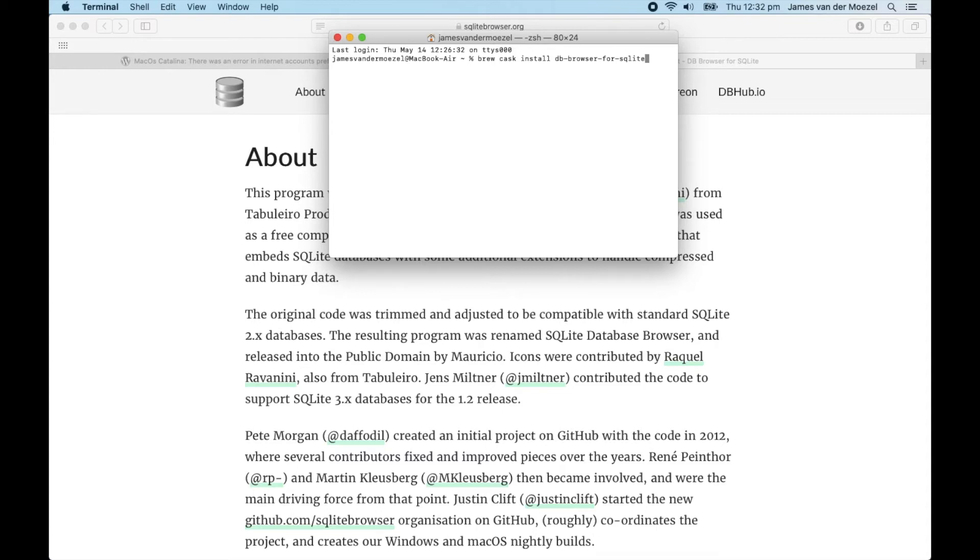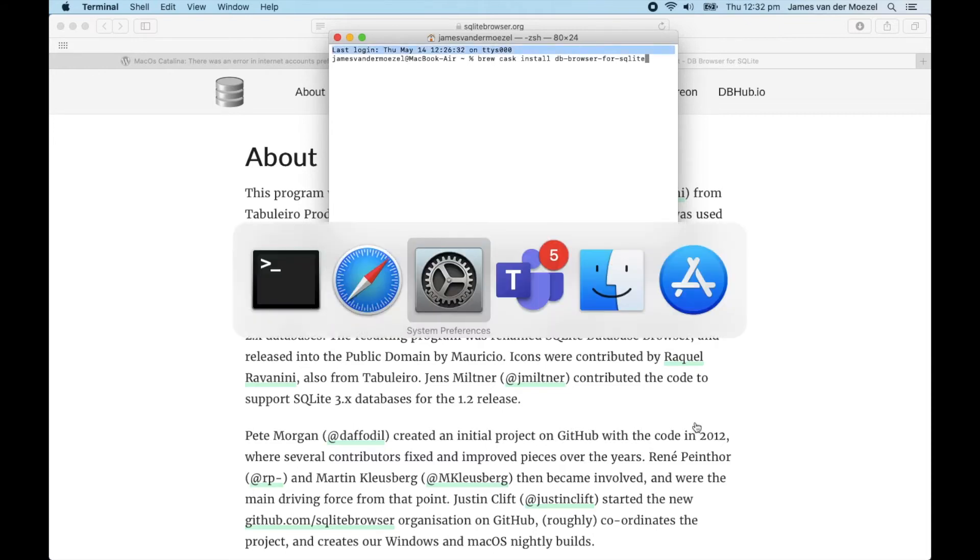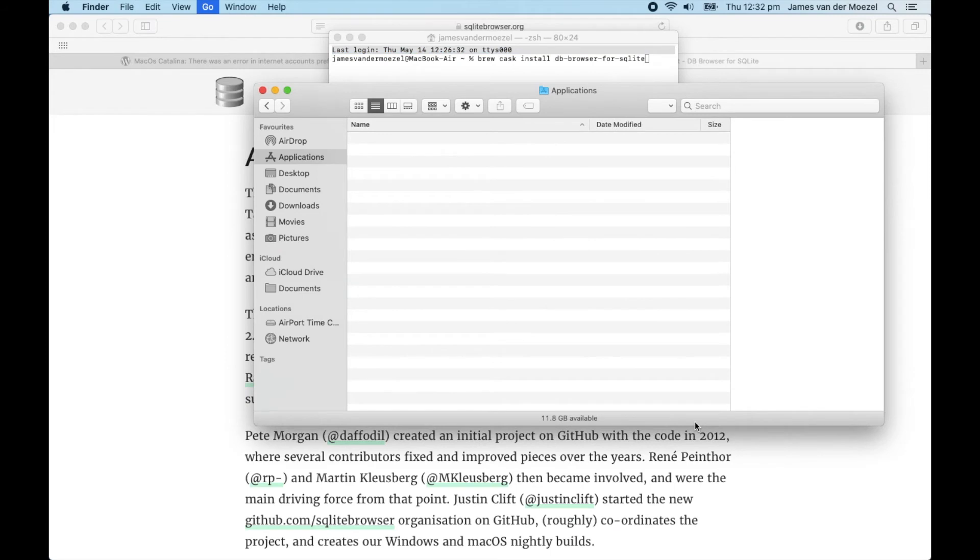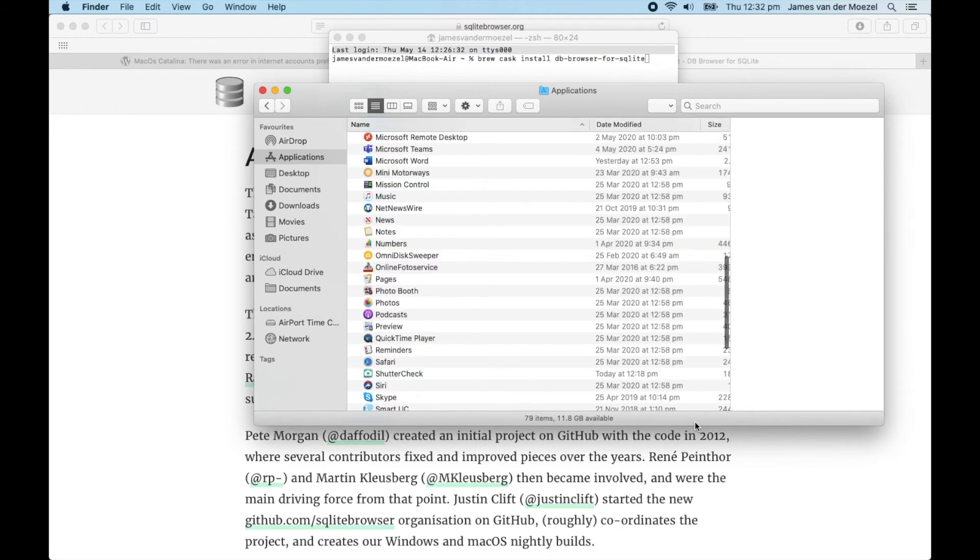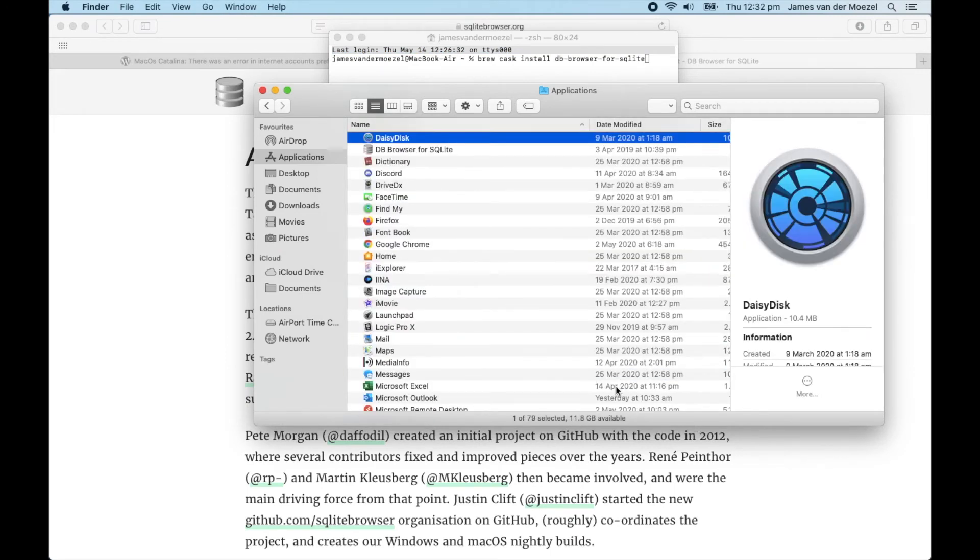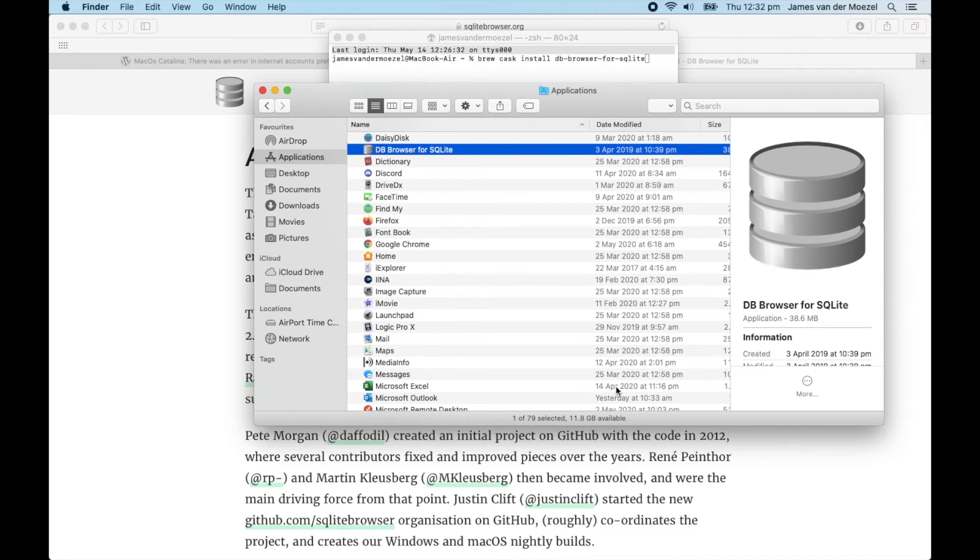Once you've got that installed, open up the app. Command-Shift-A to go to Applications. You'll find it under D, DB Browser for SQLite. Command-O to open.